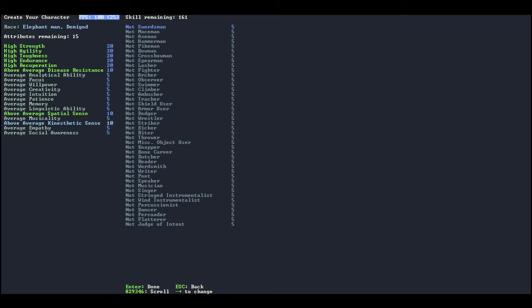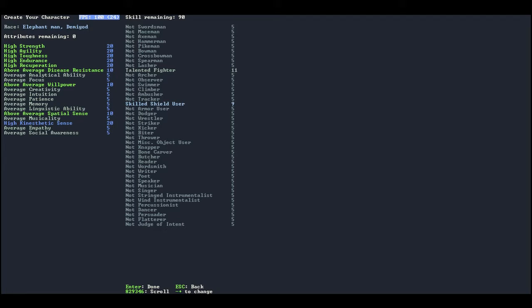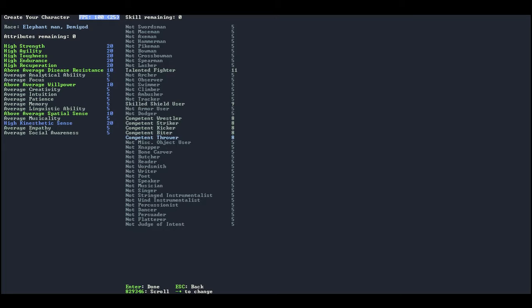Yeah, let's go ahead and do spatial sense and I don't really need social awareness, I don't plan on taking any allies. I guess willpower, kinesthetic sense, good enough for me. We're not going to be anything except for a fighter. Going to be skilled shield user. We're going to be as high as we can in everything here. Alright that actually worked out really well.